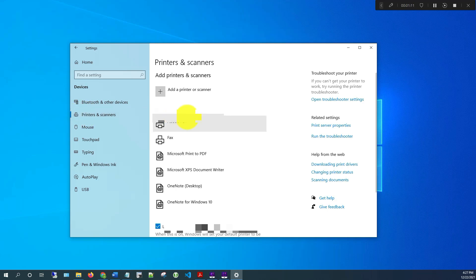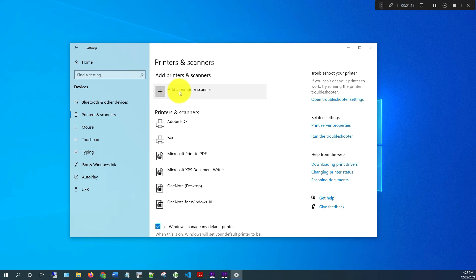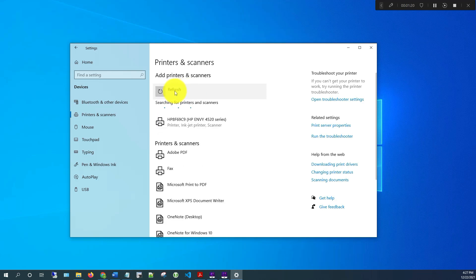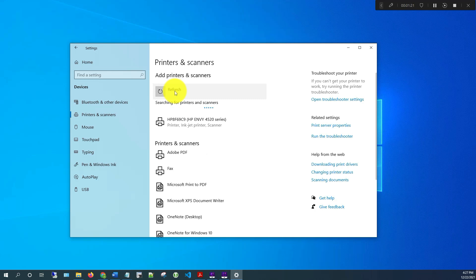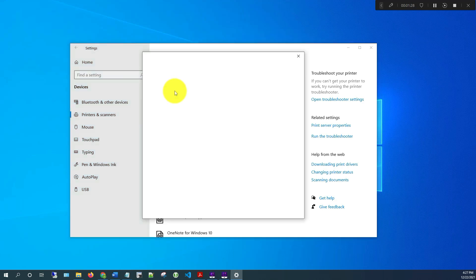And then to your right here in the middle, it gives you an option with a plus sign that says Add a printer or scanner. Just click on that and it should start searching. What it's going to do is search for any printers on your network, the same network as that computer where you're trying to install.